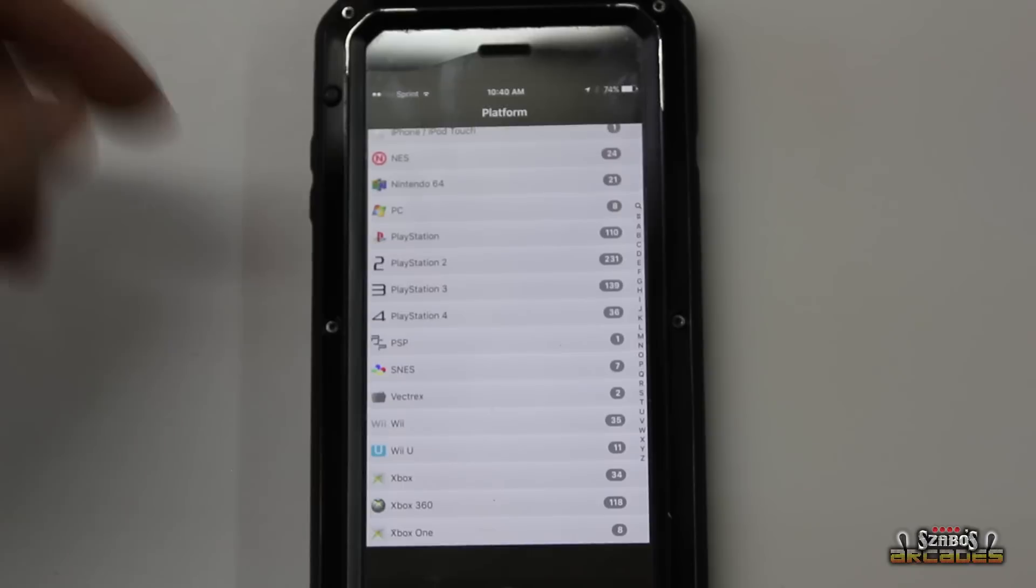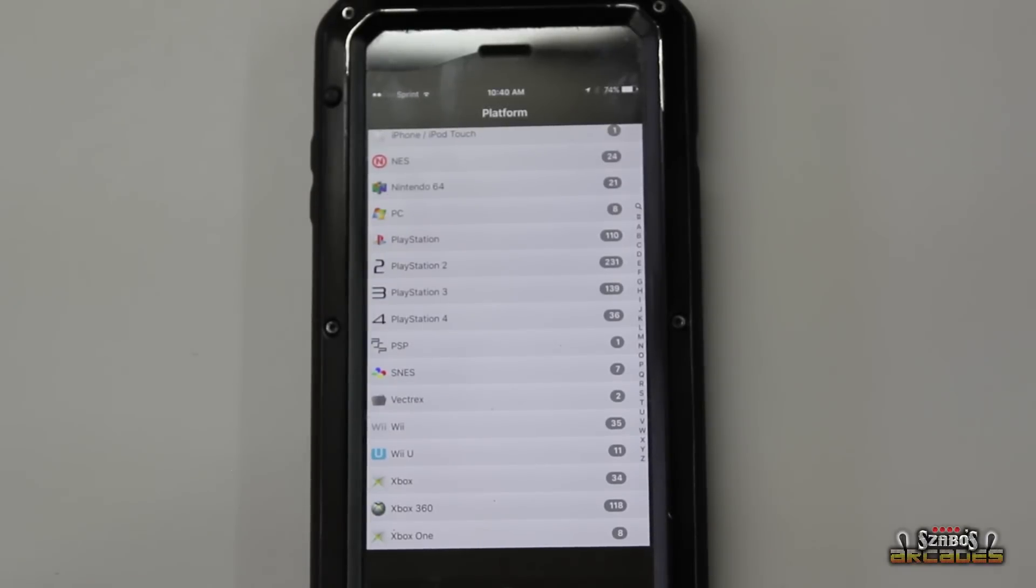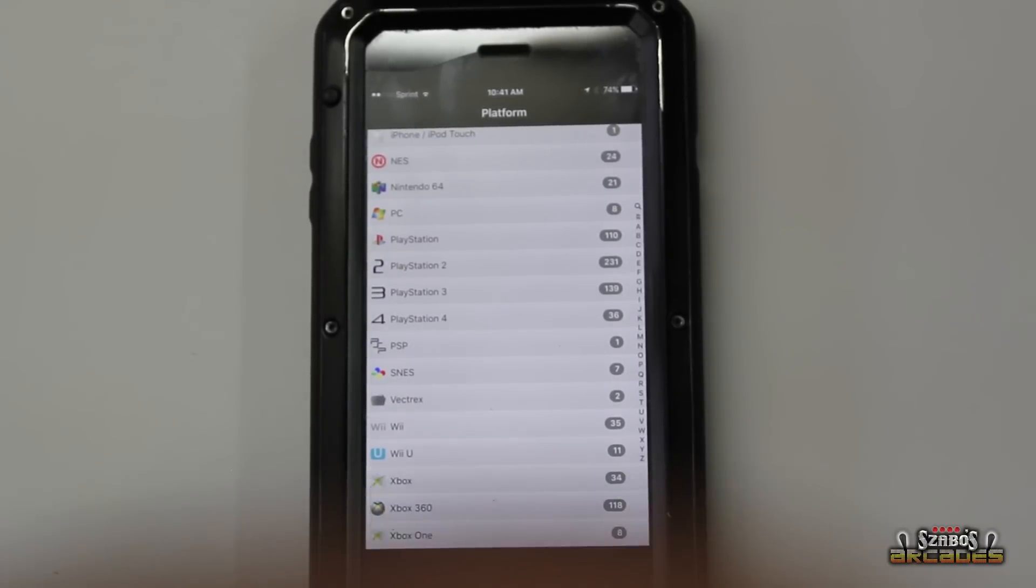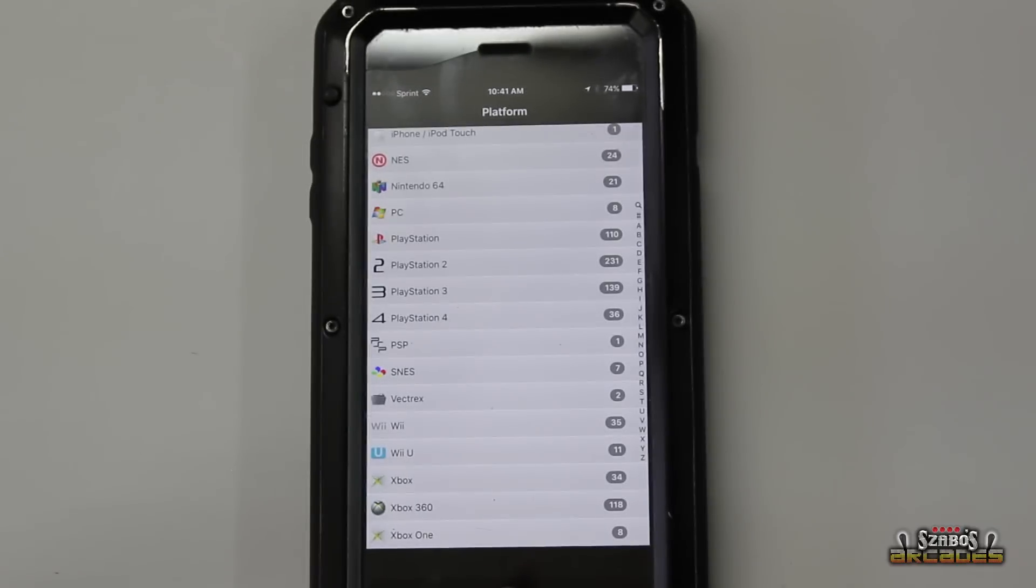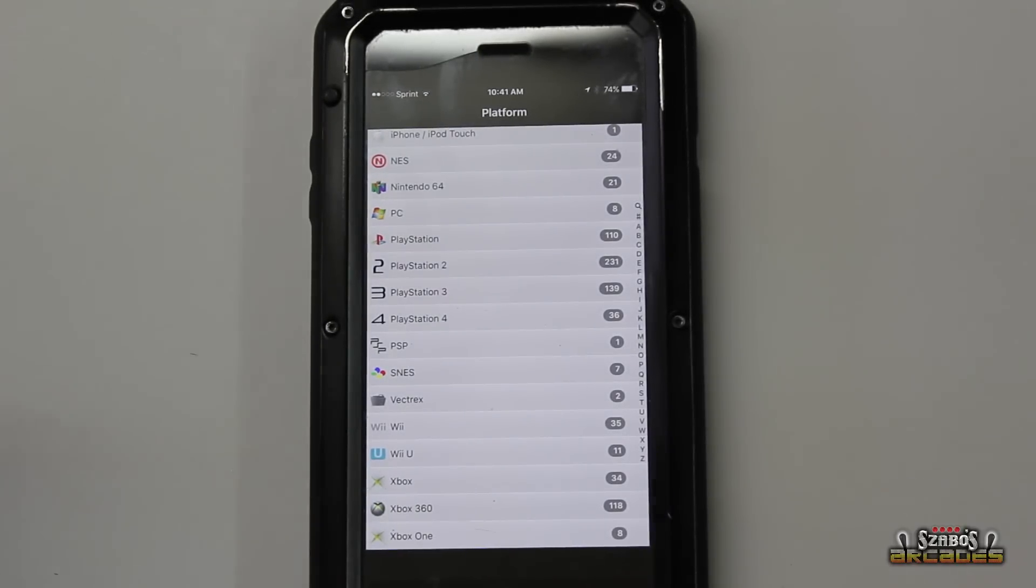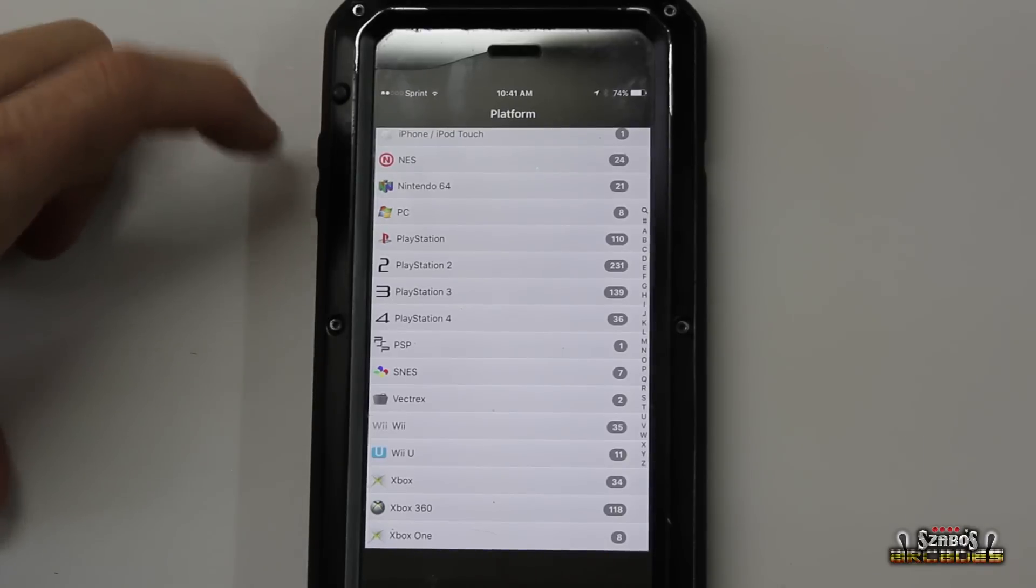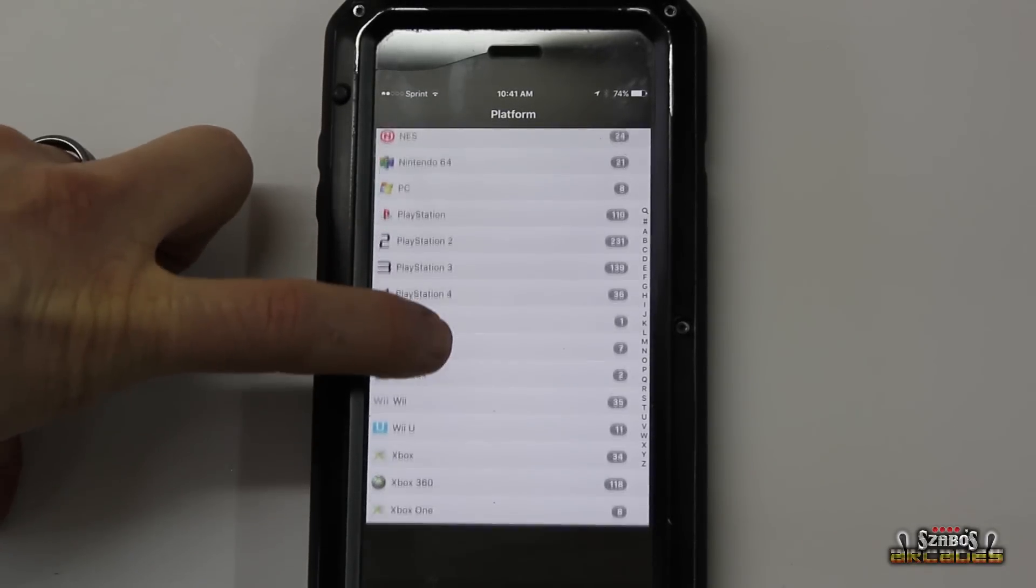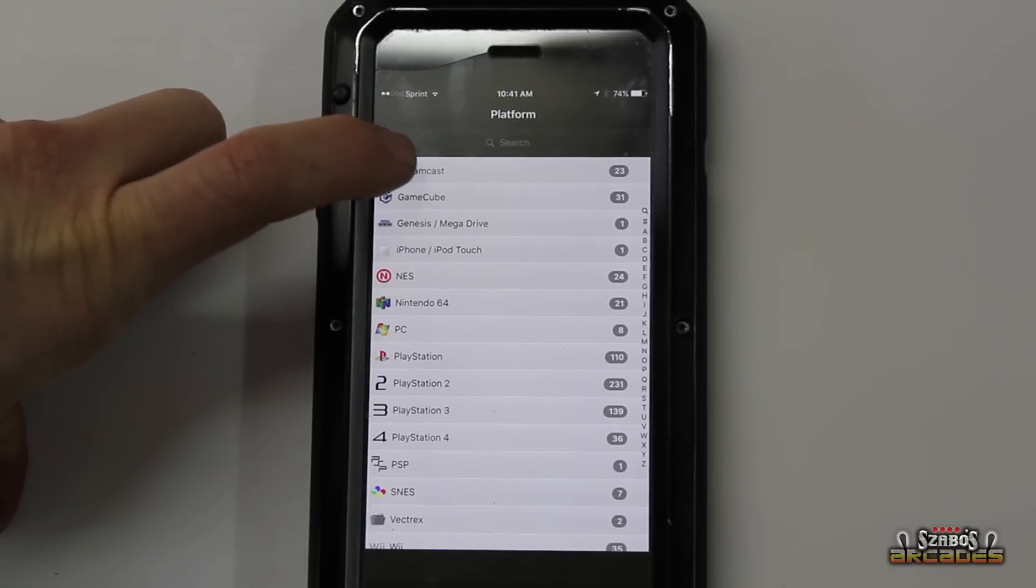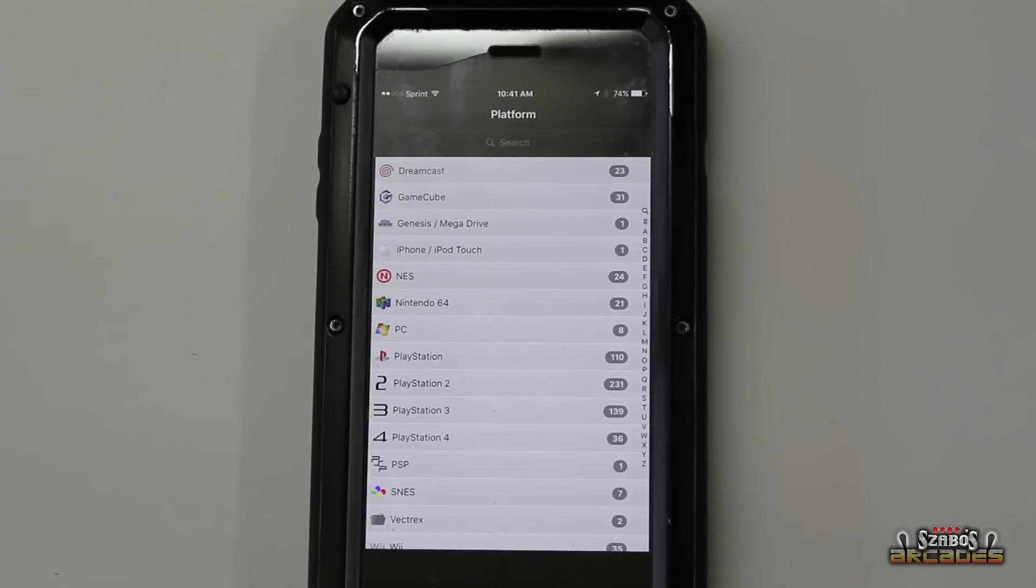But it's just nice. It's at your fingertips. It's uploaded to iCloud. You can download it if you've got a new device. It backs it up. And really it takes a couple seconds to do each game as you saw. It doesn't take very long.